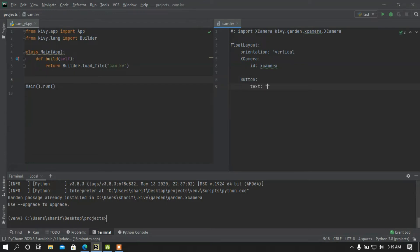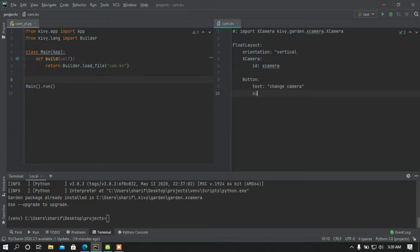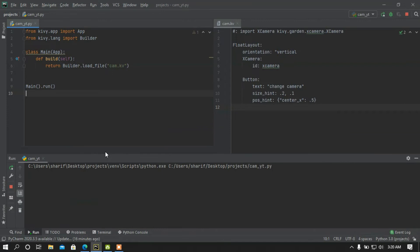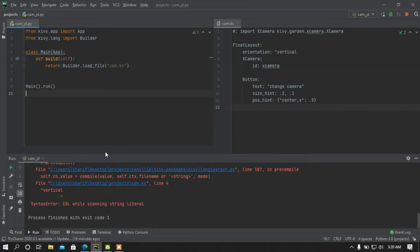I'll set the button text to 'Change Camera'. Then I'm going to set the size_hint: width will be 0.2 and height will be 0.1. I'll also set the position using the center of the x-axis, declaring the position to the middle of the center of x. Let me check if the front end is working. I need to close the vertical layout properly.